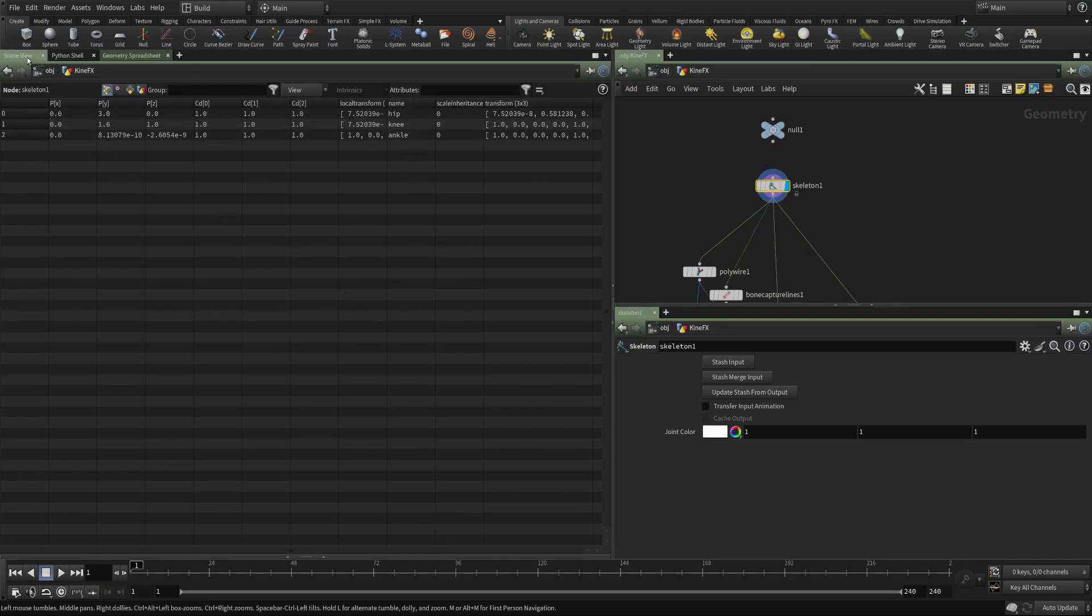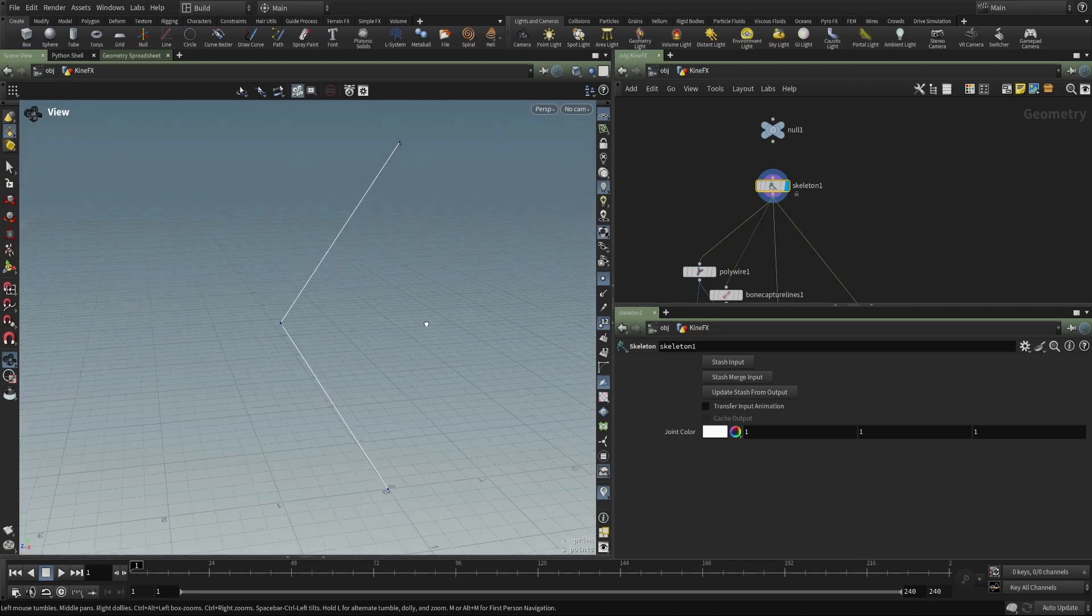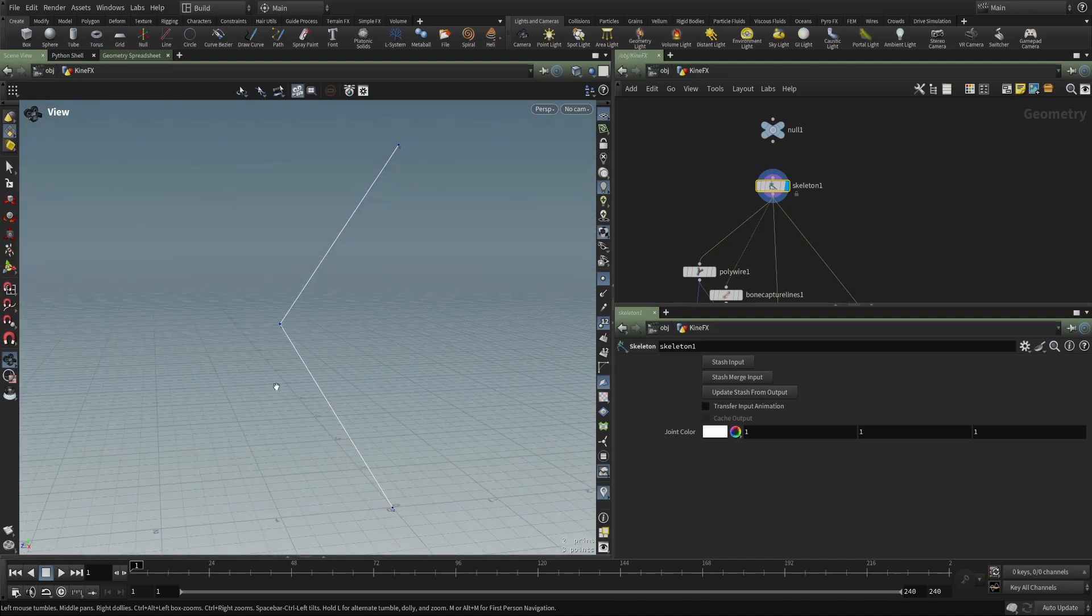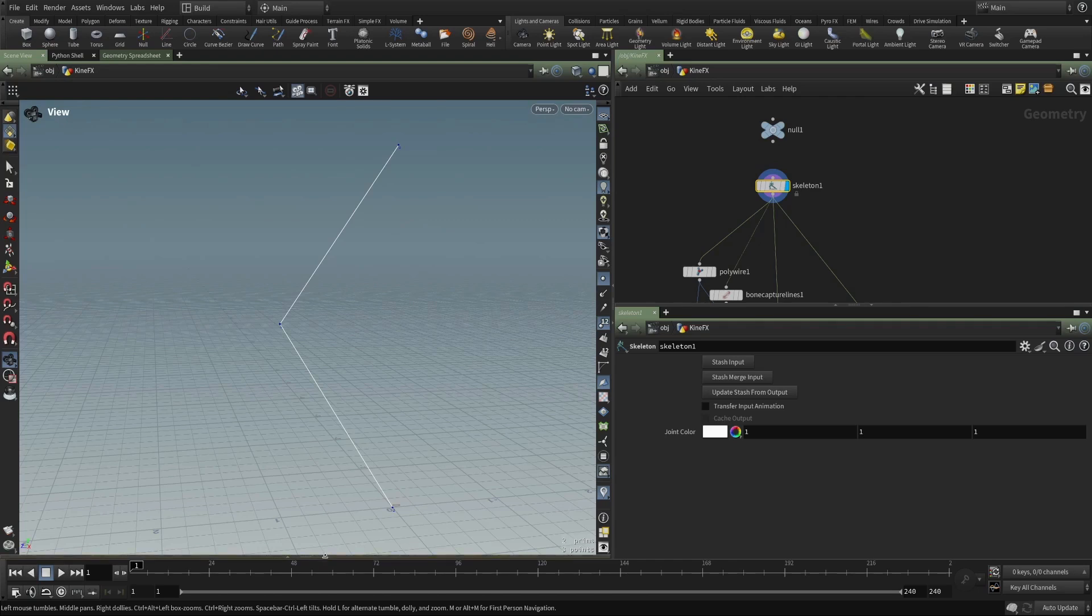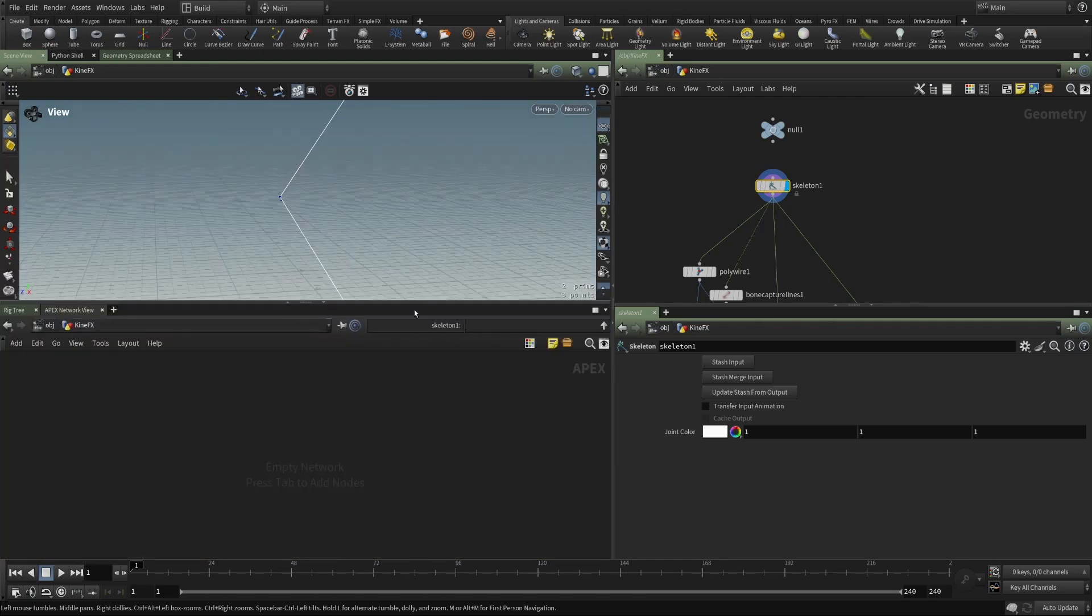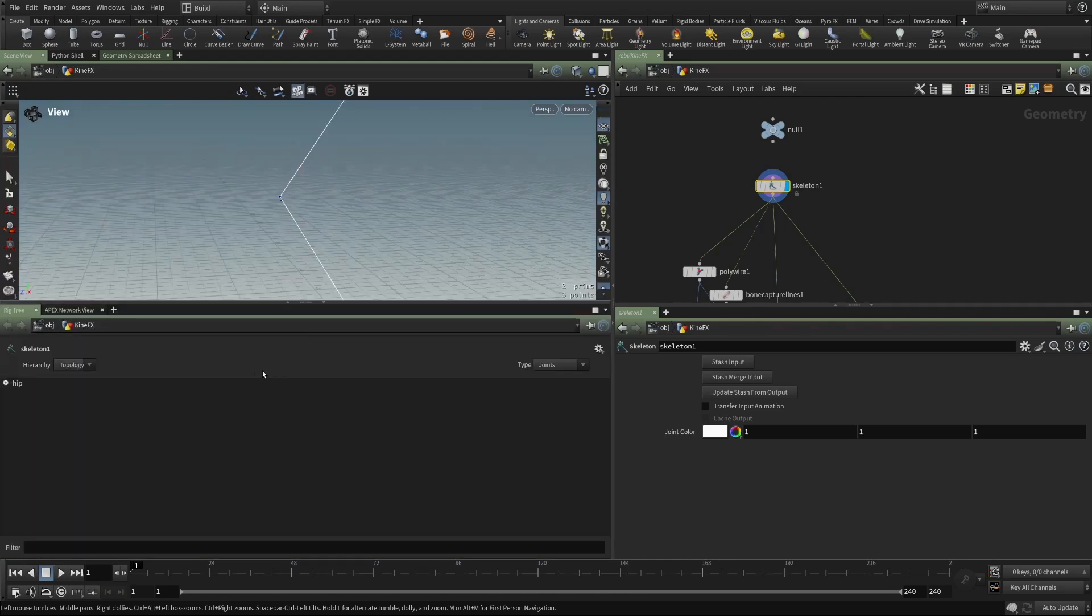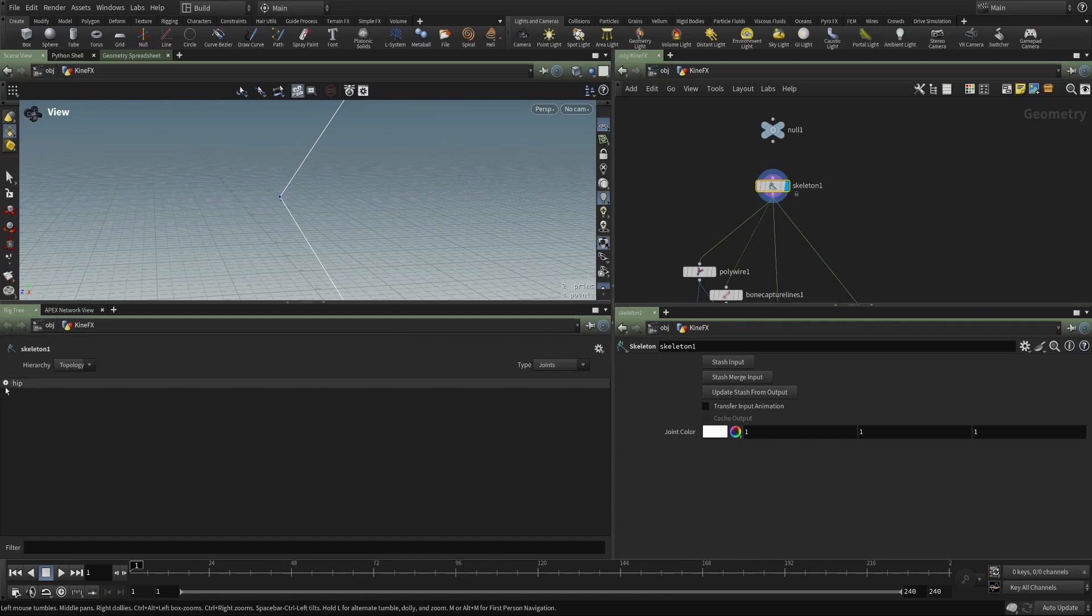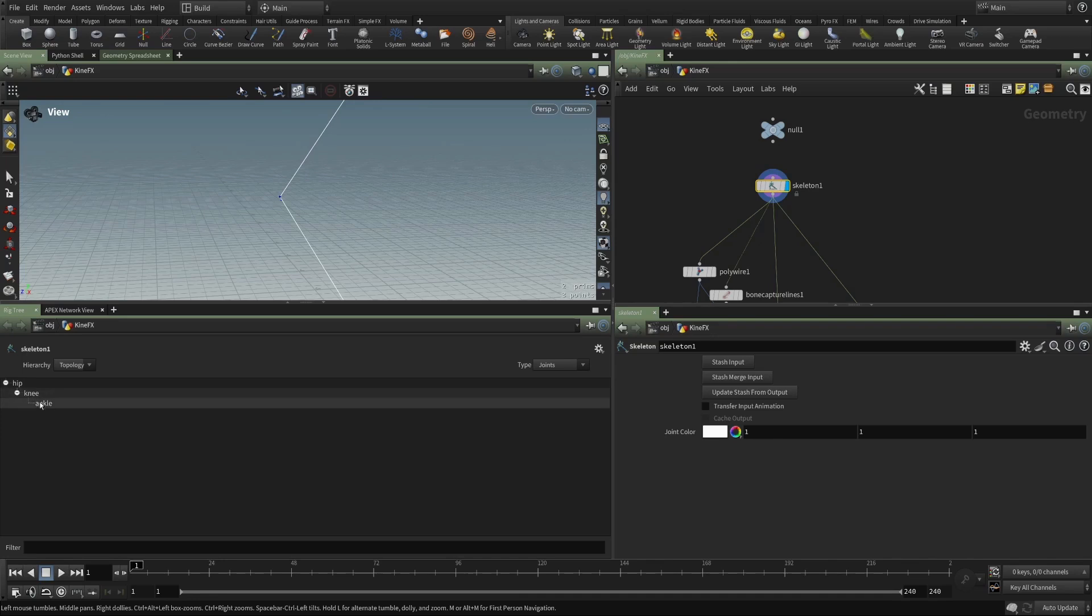I'm going to pop back into the viewport here. And I've split my viewport into a top and bottom, and I've put in a rig tree and an APEX network. And with our skeleton selected, you can see that we have a hierarchy.